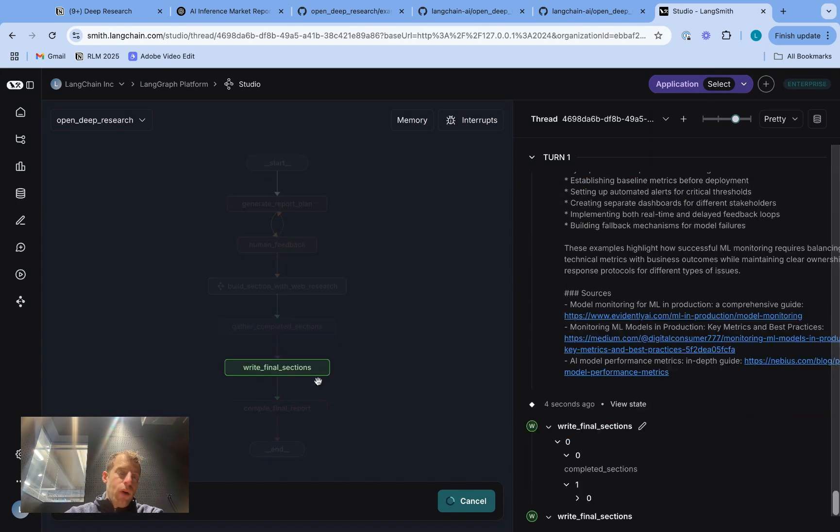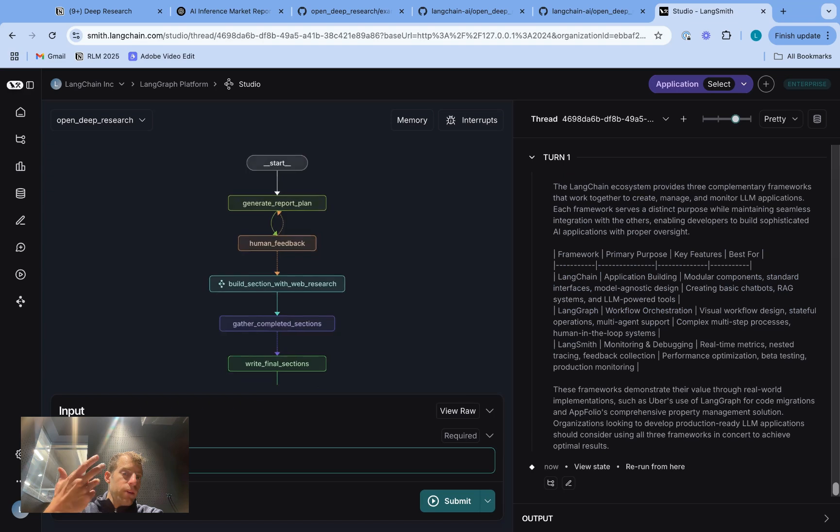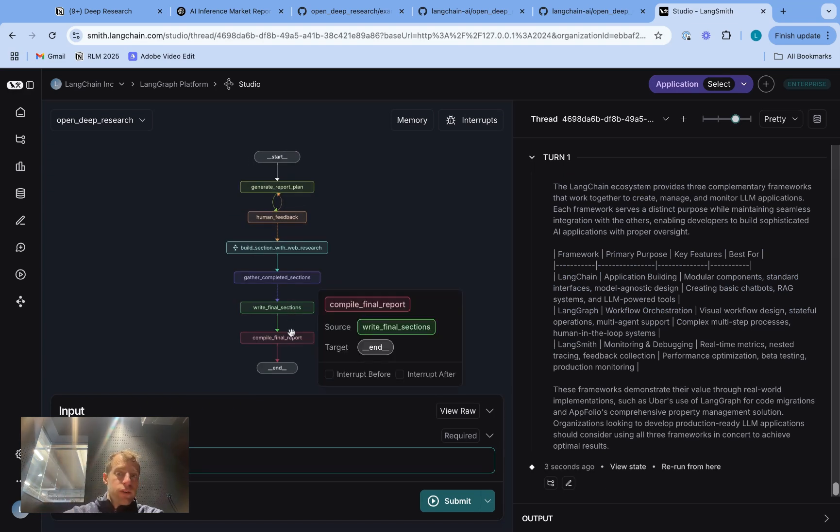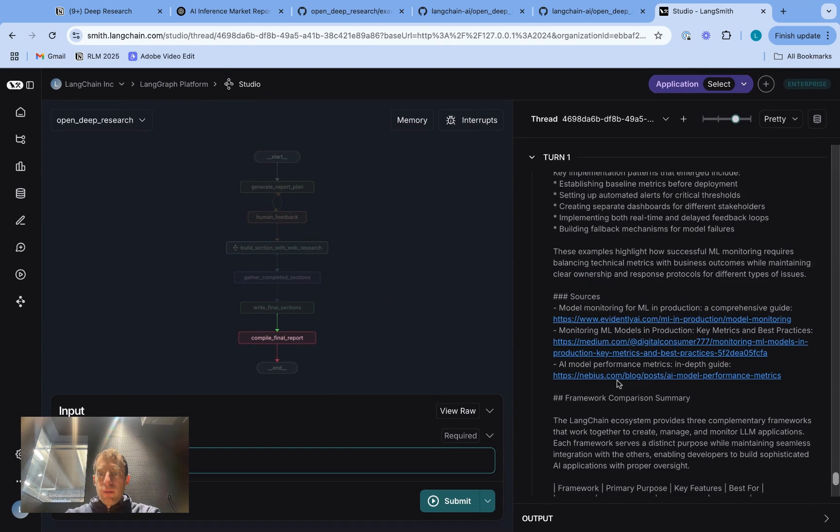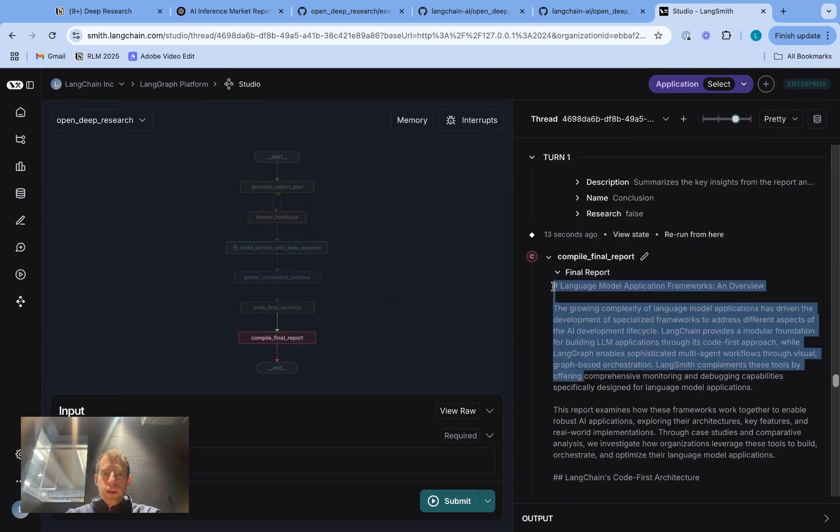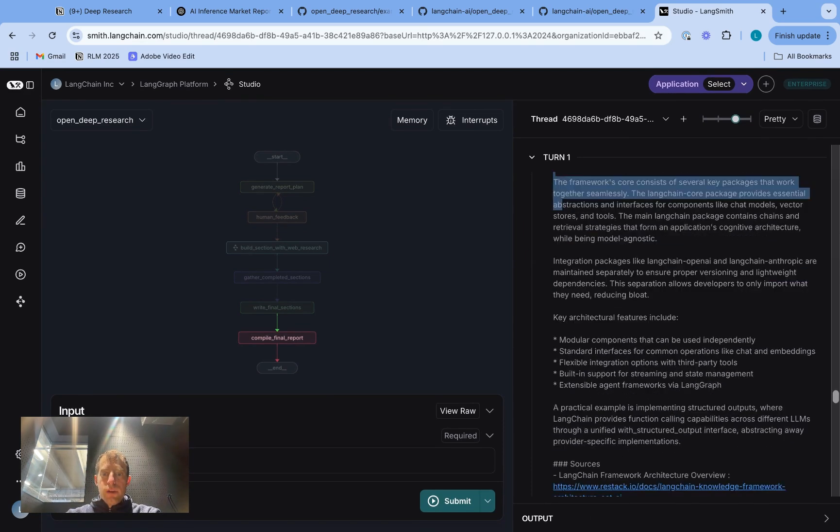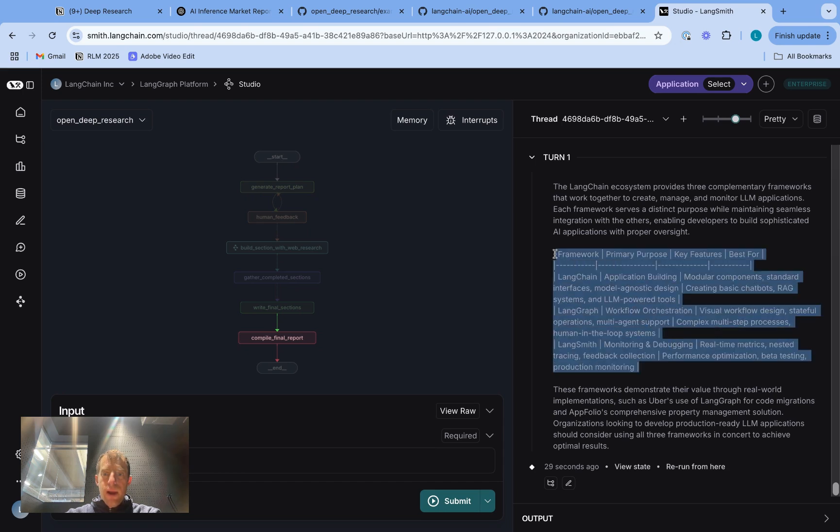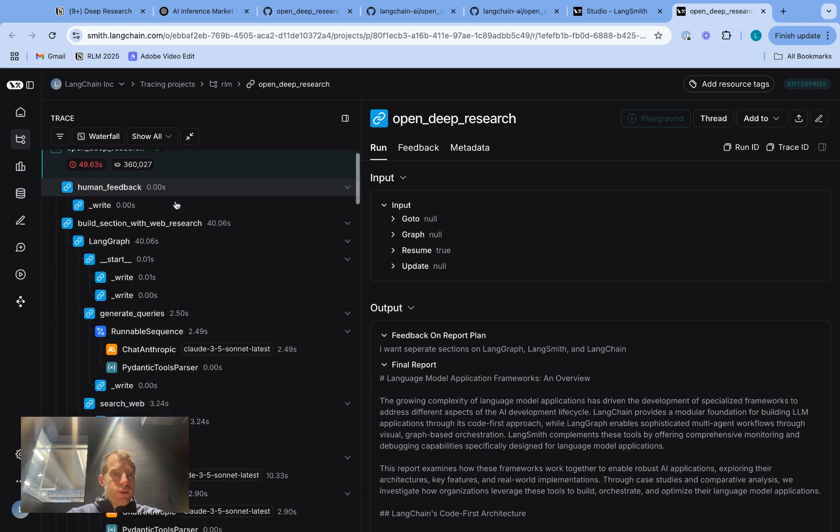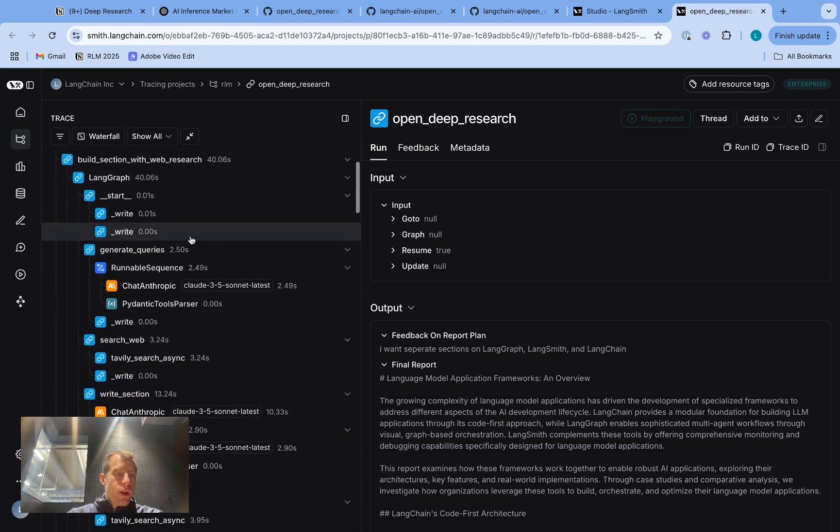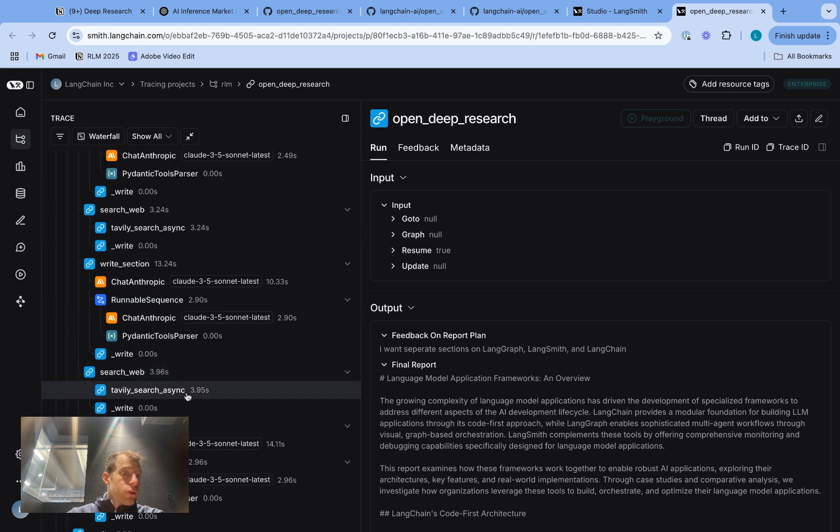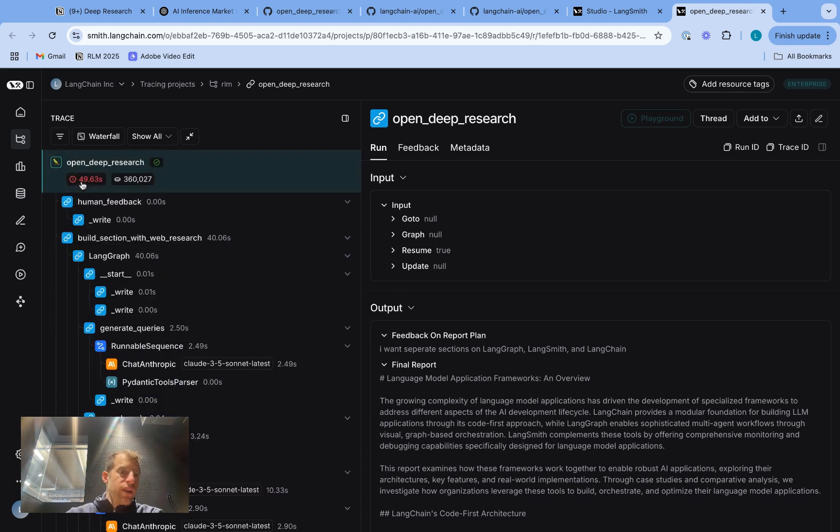Now after all the main body sections are written that require research, we write any final concluding or introductory sections, and we get our full report here, which you can see is a nice markdown, each section laid out nicely with sources, and a nice comparative table in the final section. Now you can click this button, open the run in Langsmith, and here you actually can review the trace. So of course, this is all open source. You can look at every single model call, every single search query. So you have a lot of visibility into everything that happens under the hood. You can also see time and token usage.